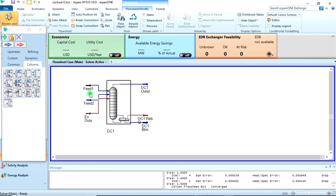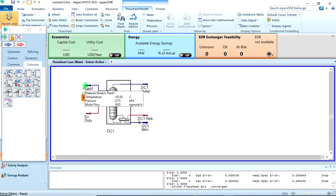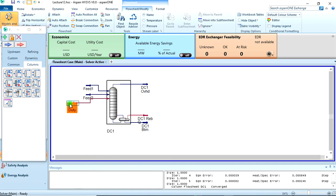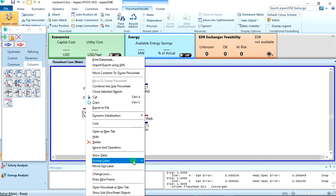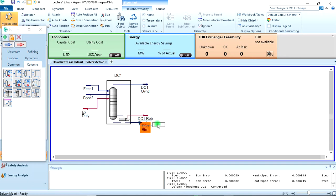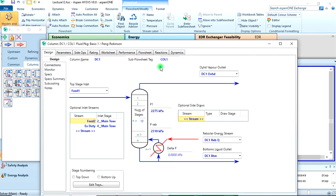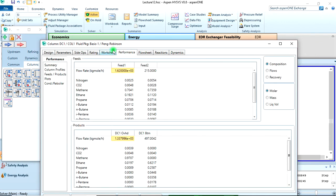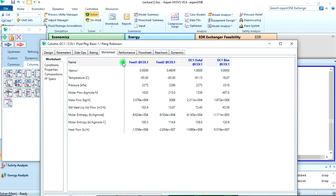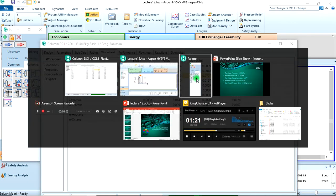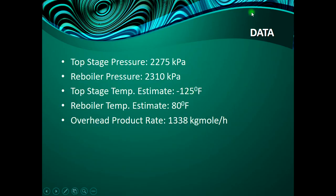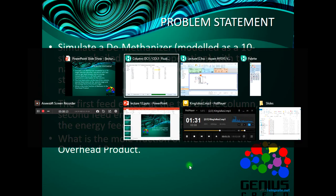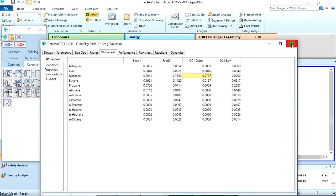Okay, I might want to move this label to the top, move this here. I think we're done. Now we're asked to find the composition of methane in the overhead products. So if we come to composition here, this is methane in the overhead, which is 0.9707. I think that's all we have to find and that's our answer.